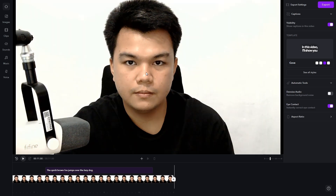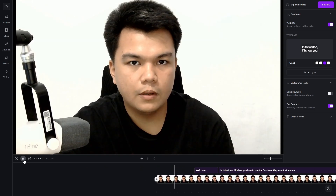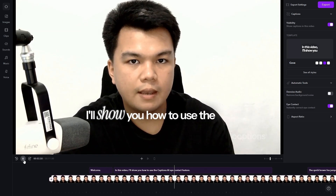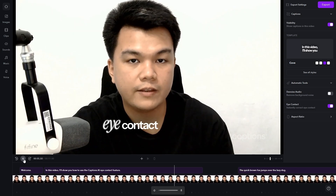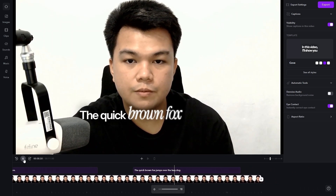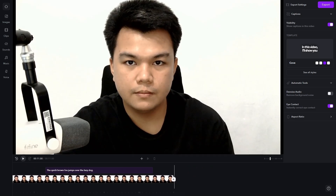As you can see here, my eyes are looking straight to the camera now. I'm going to go back to the start. It's pretty crazy, right? That's basically how you do it — that's how you use the eye contact feature of Captions AI.